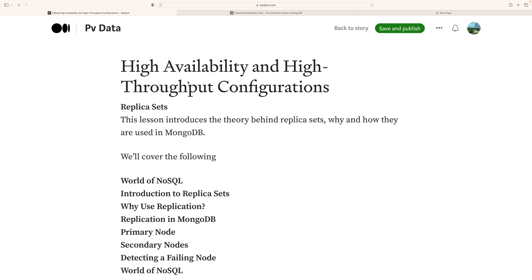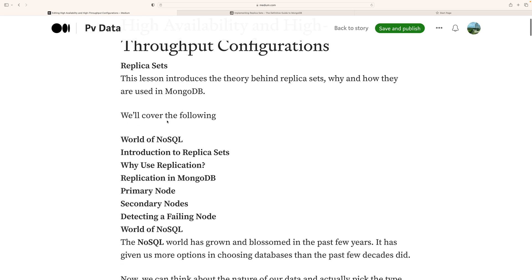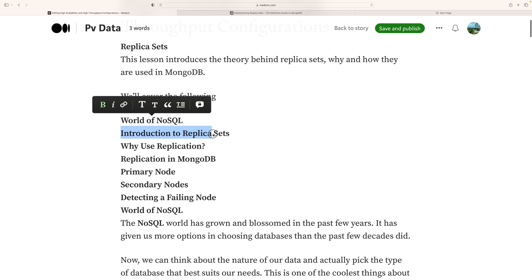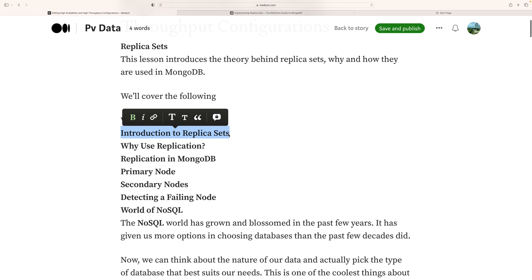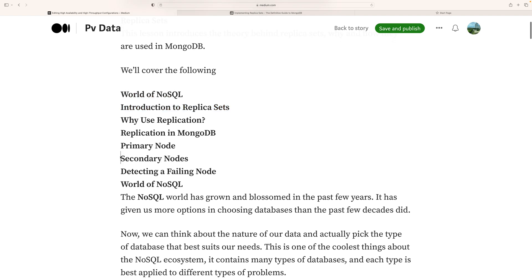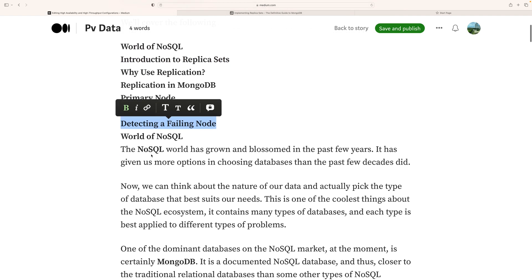This section covers MongoDB high availability and high throughput configuration. We're going to cover the world of NoSQL, introduction to replica sets, why we use replication, replication in MongoDB, primary nodes, secondary nodes, and detecting failing nodes.